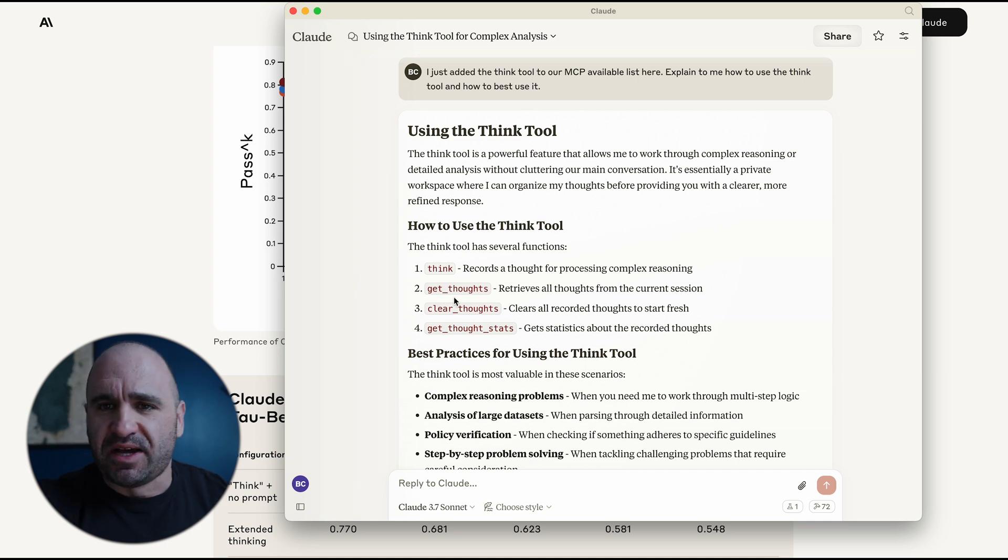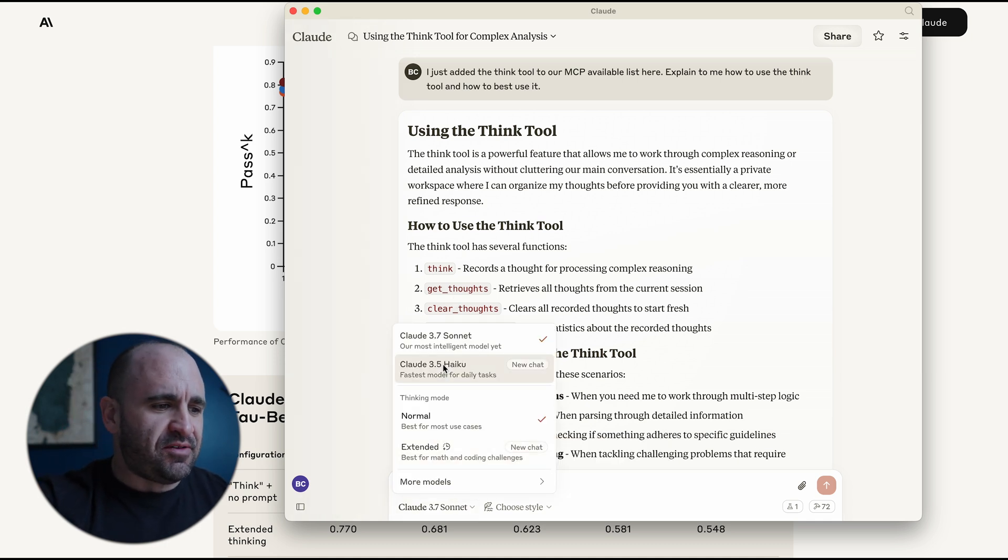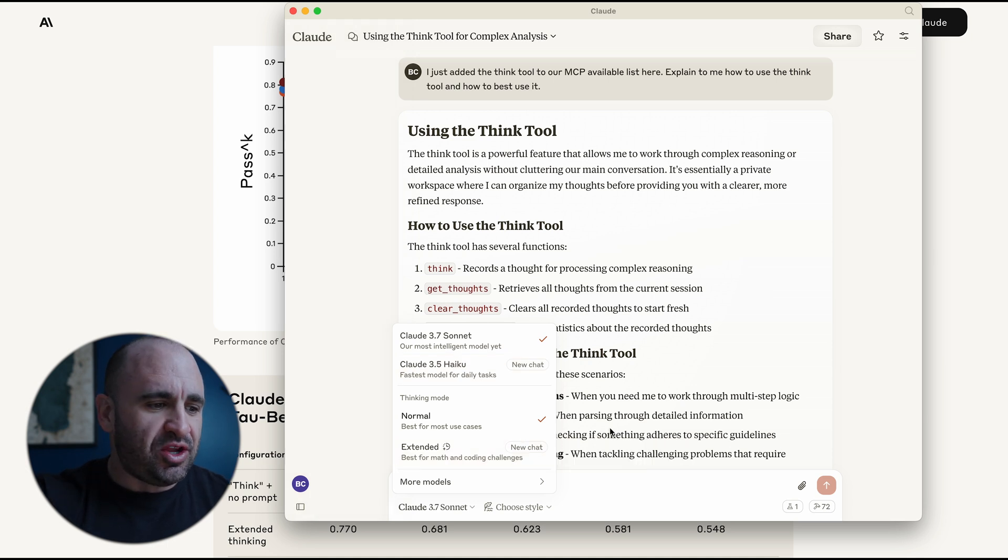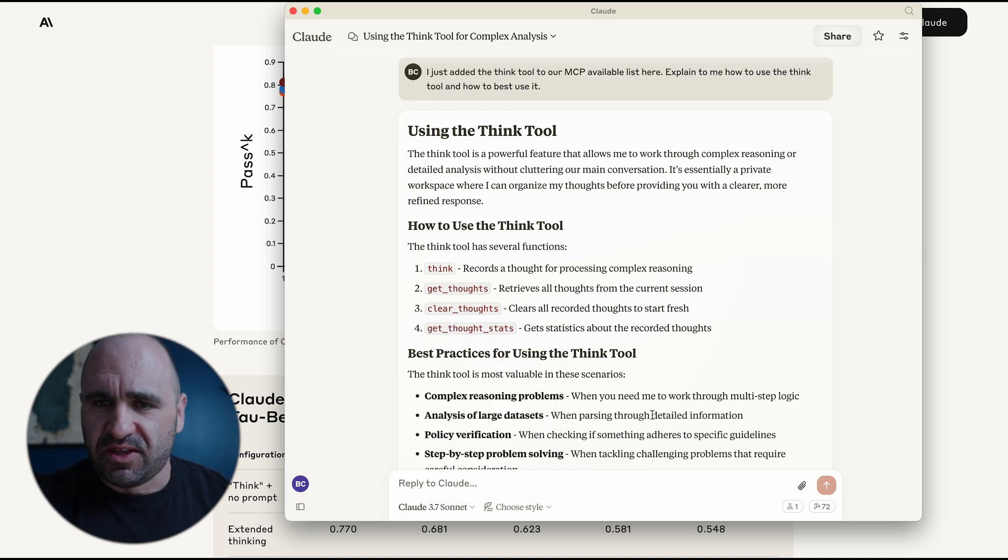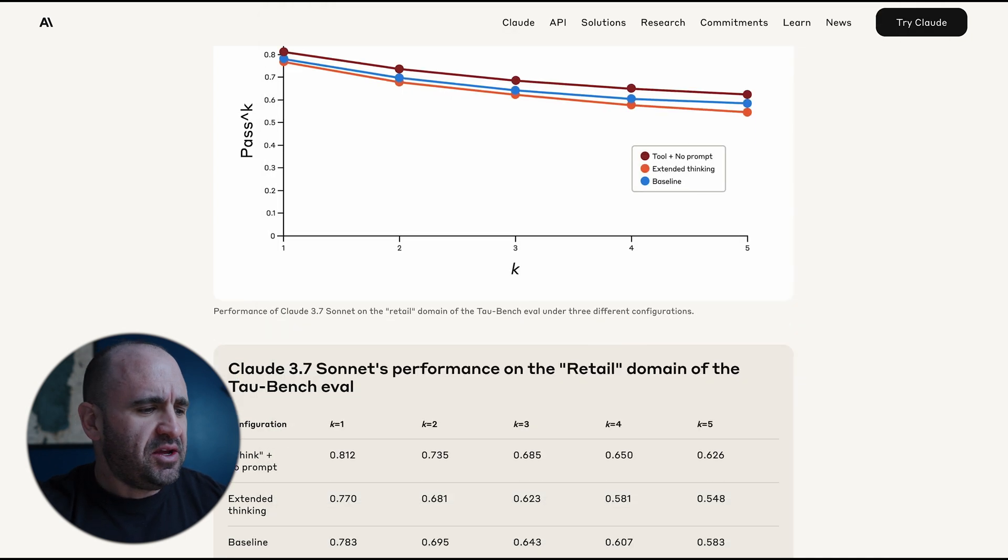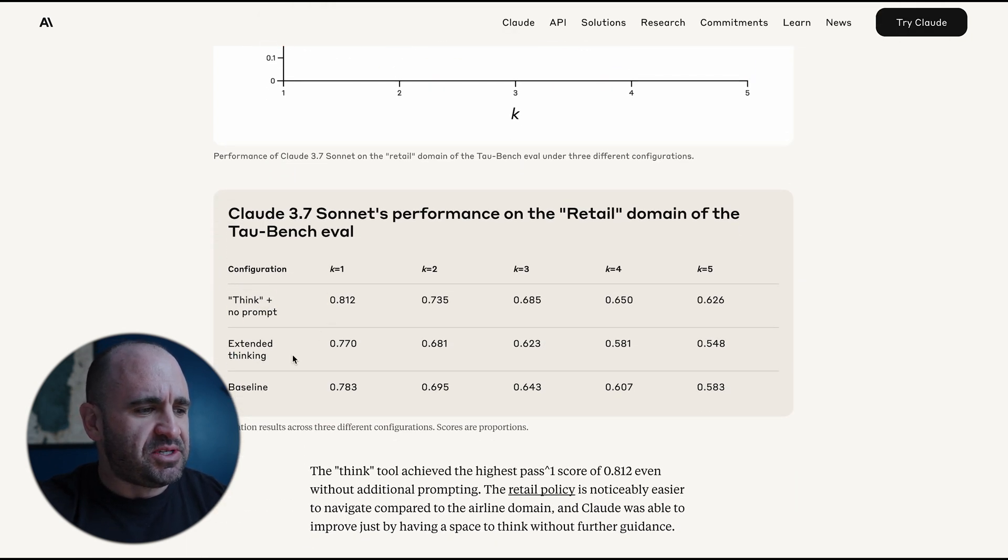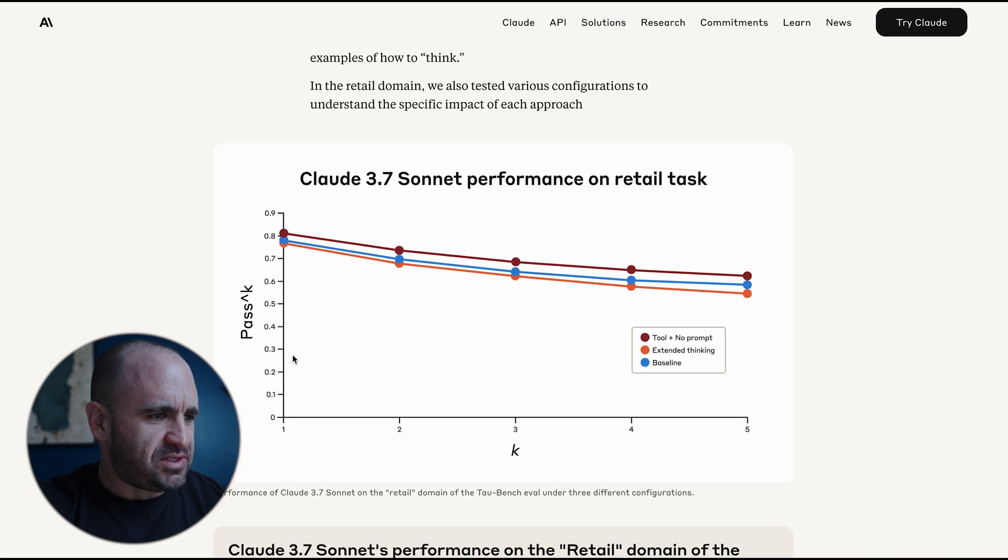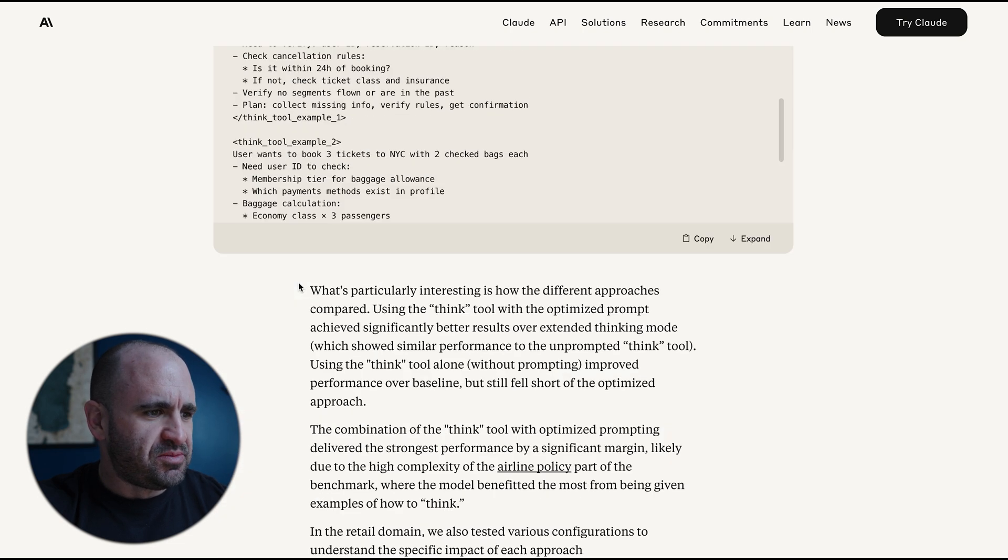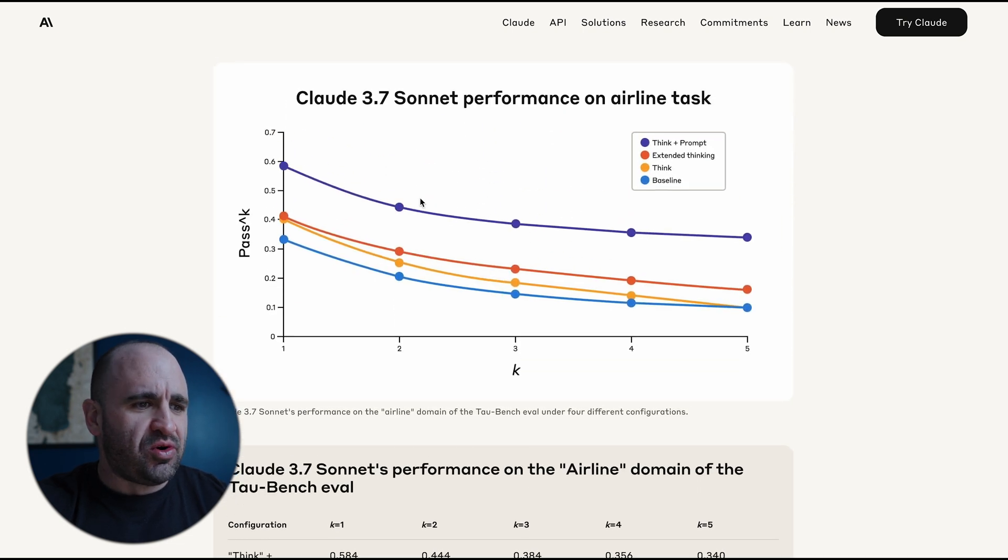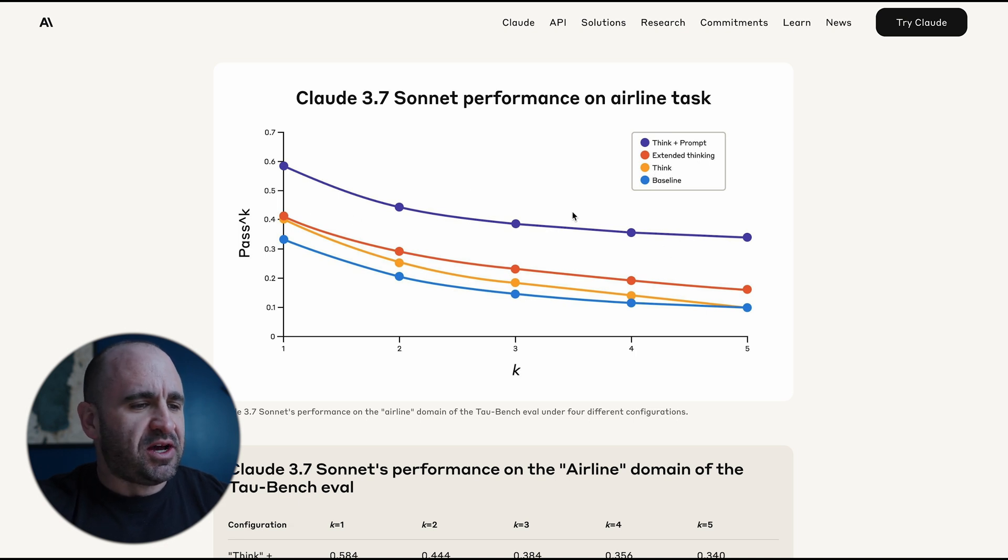And so you might ask, well, we have Claude 3.7 extended or the thinking one, that kind of thing. And yeah, you'd be right. But they actually found sometimes even a better benchmark here in terms of being able to just have a lot more extended thinking or think.